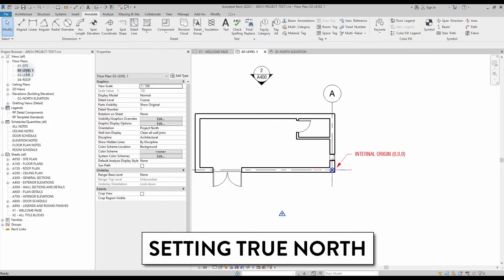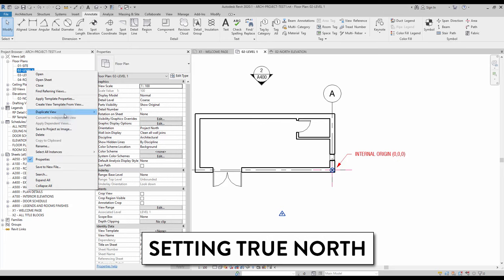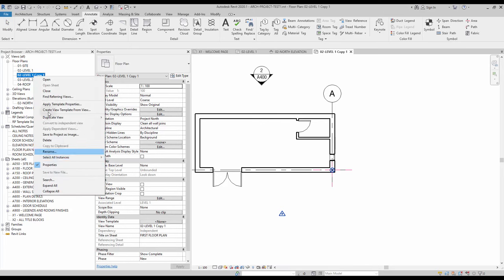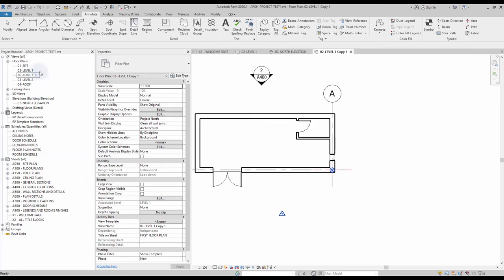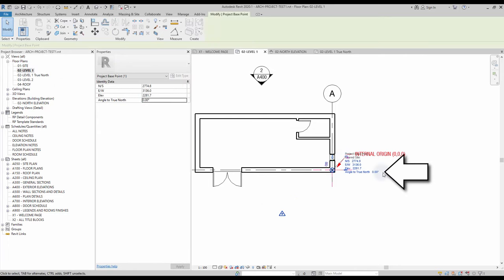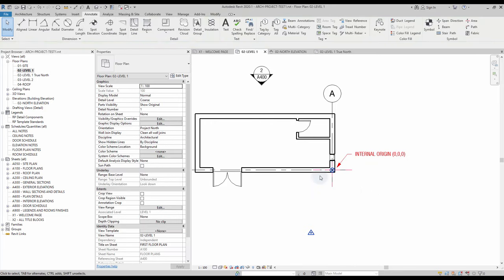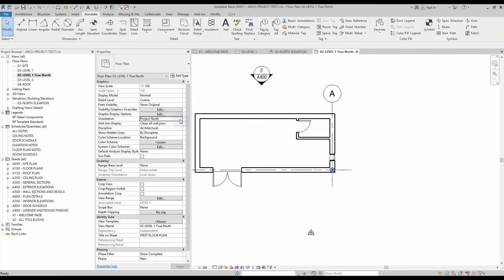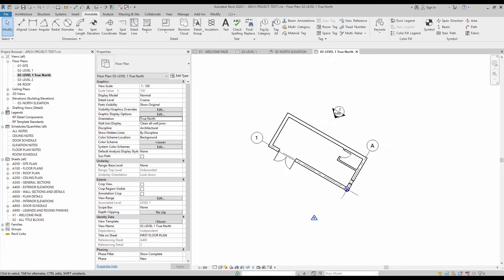Setting True North. The True North represents the real-world north based on site conditions. To set the True North value, duplicate the Level 1 floor plan and call it Level 1 True North. In the original view, select the project base point and unpin it. You will find the Angle to True North parameter — click on the blue text and enter the angle value. The project won't seem to be affected because the orientation parameter of the view is set to Project North. Switch to the True North view and in the orientation parameter, select the True North option. As you can see, the project now appears to be rotated, matching the angle you've set in the project base point.